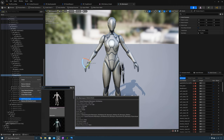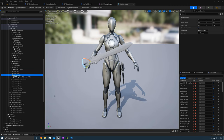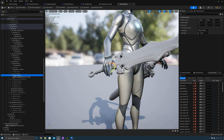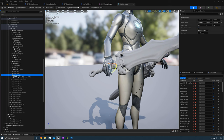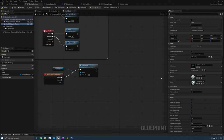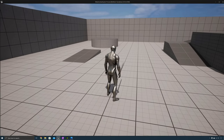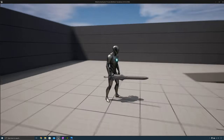Now add a preview asset and we need to add the tough sword, then position the weapon in the character's hand. Once you've done that, copy the weapon socket name and put that in here.